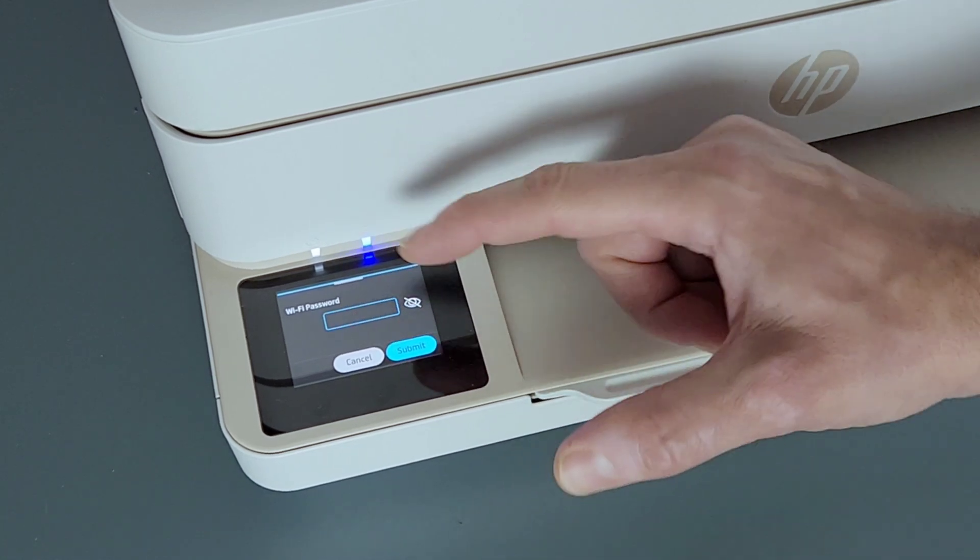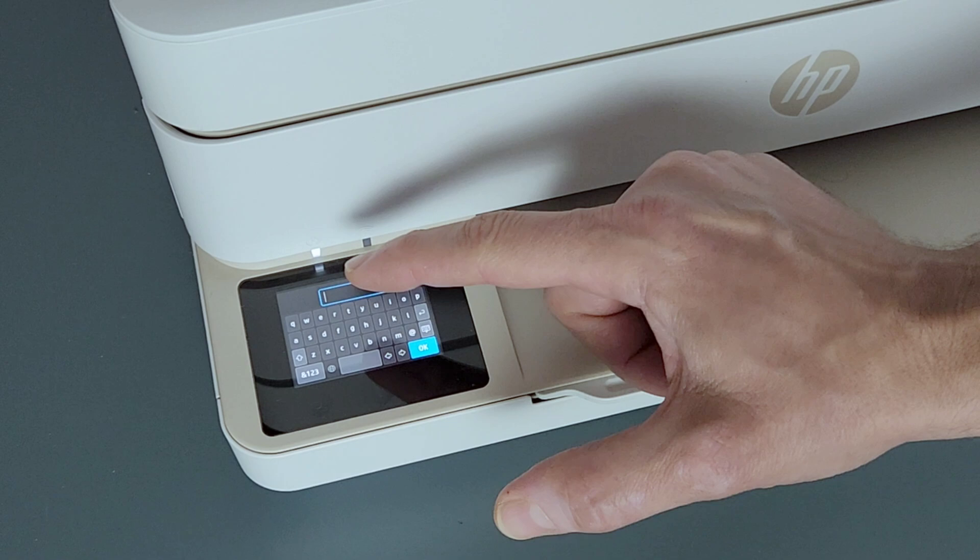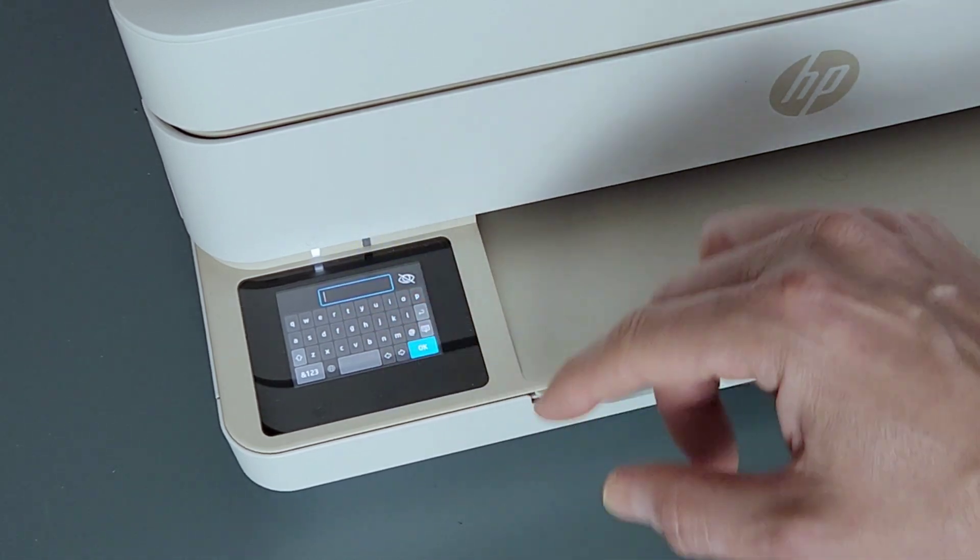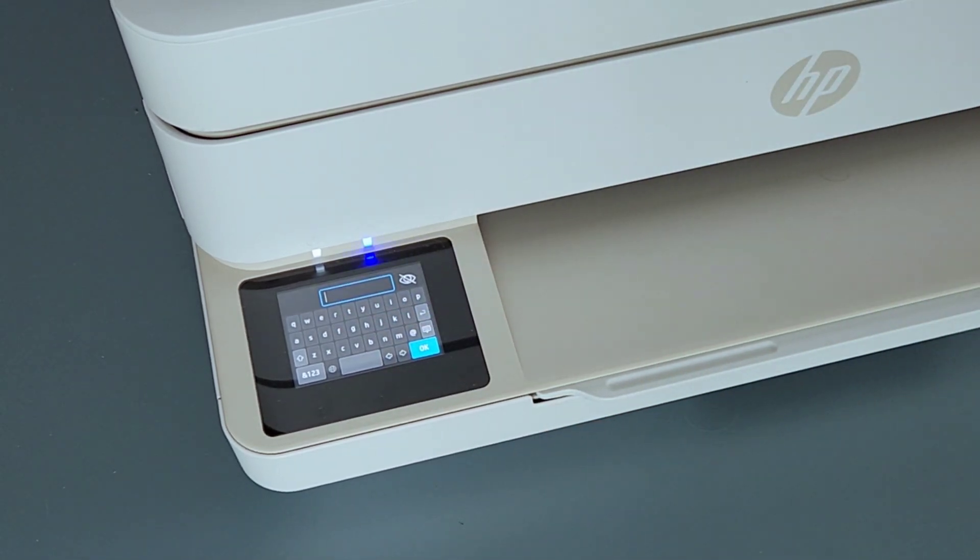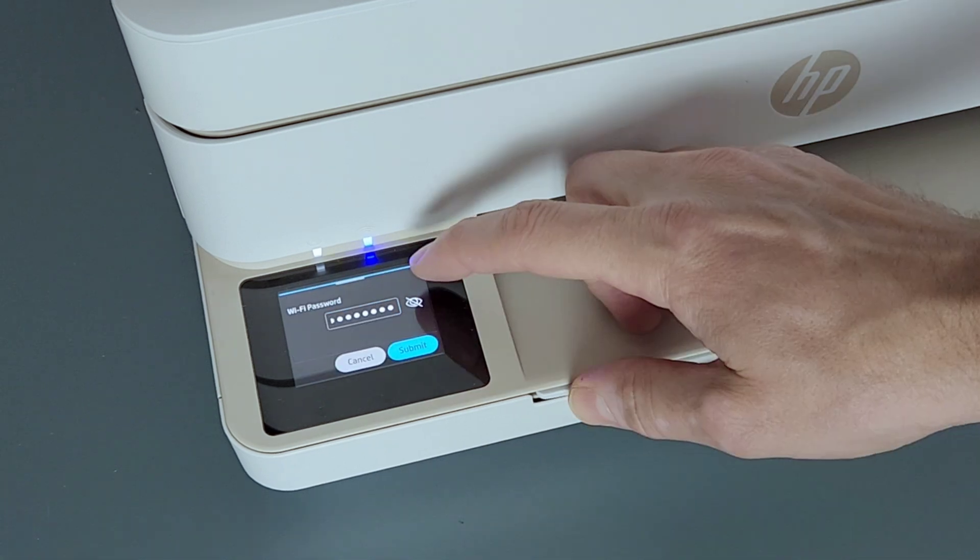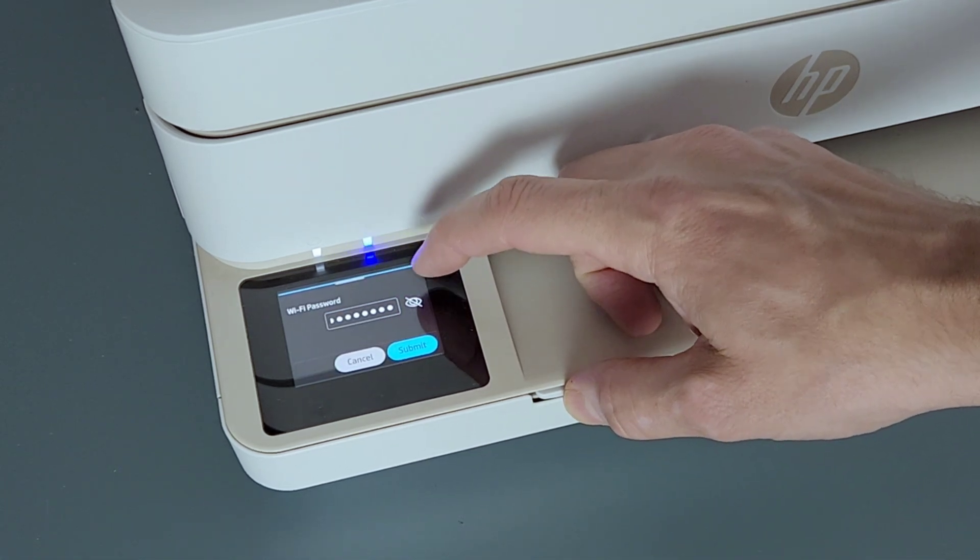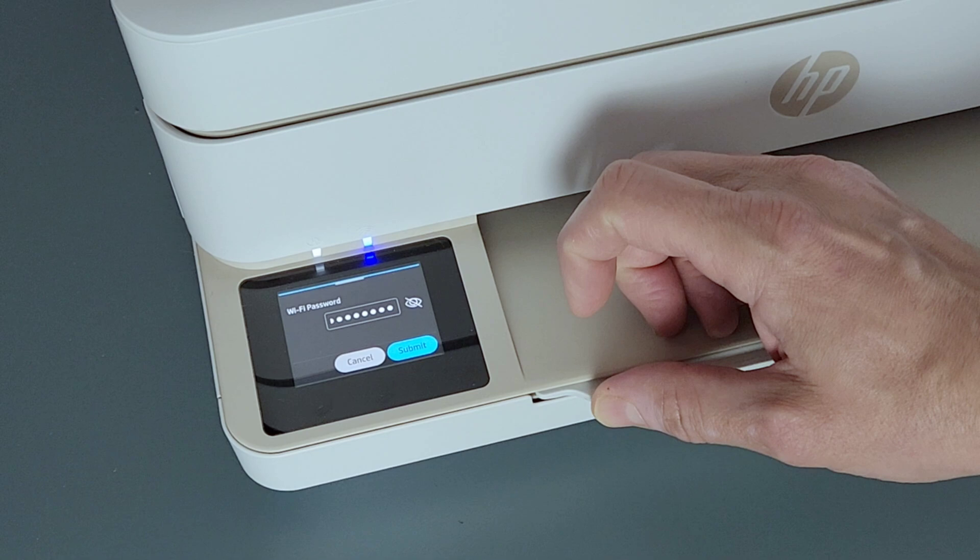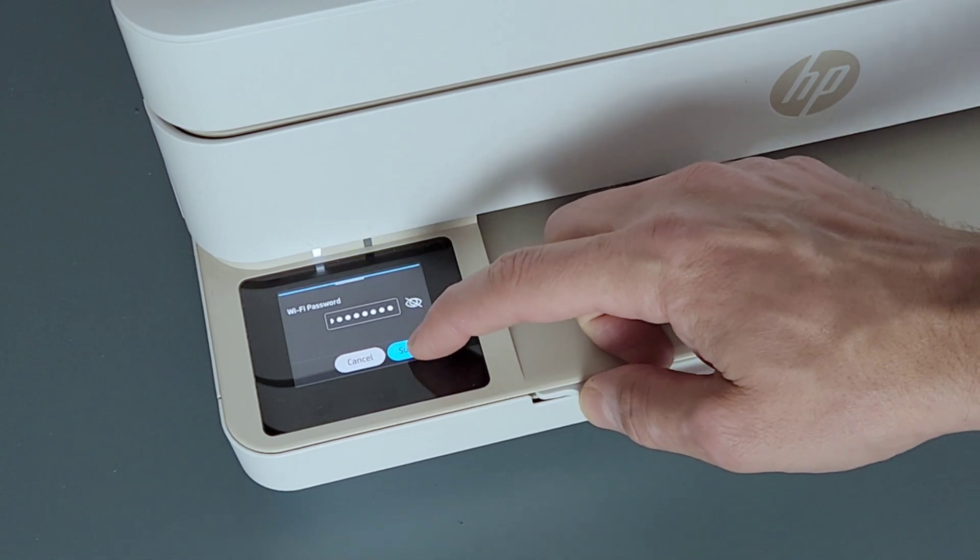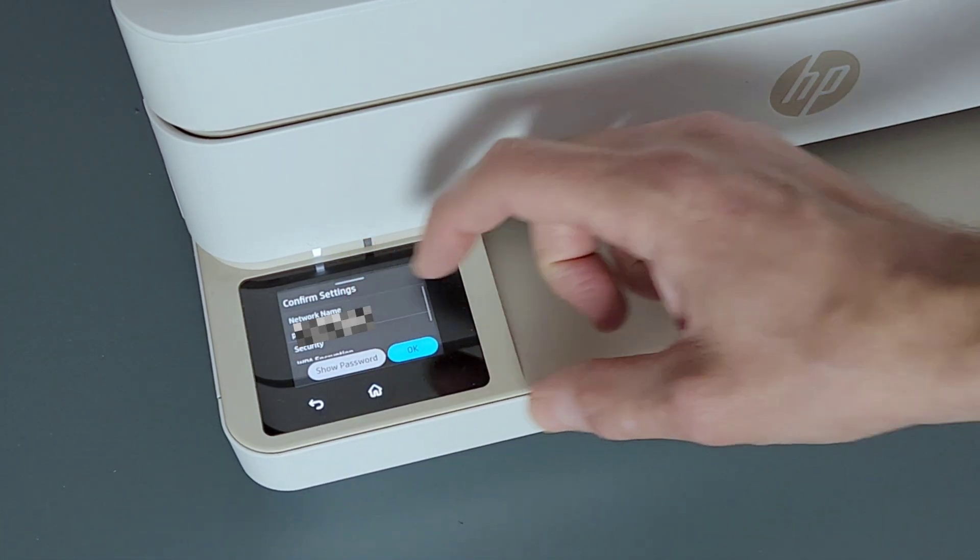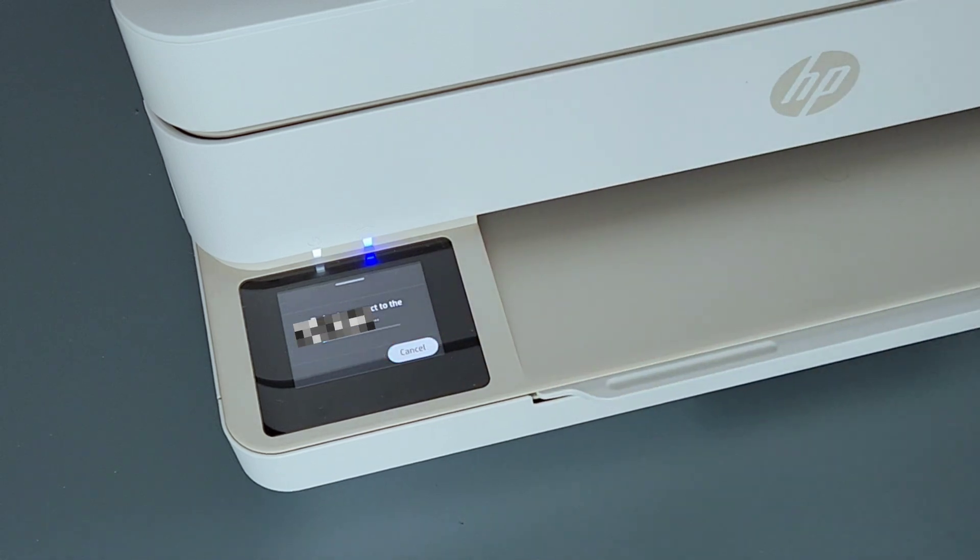When you press this here, it'll pop up the keyboard so that way you can easily put in your password. Go ahead and do that. You can confirm that you put in the correct password by pressing this icon right here. And if it is, then just go ahead and press submit. Press OK to start connecting.